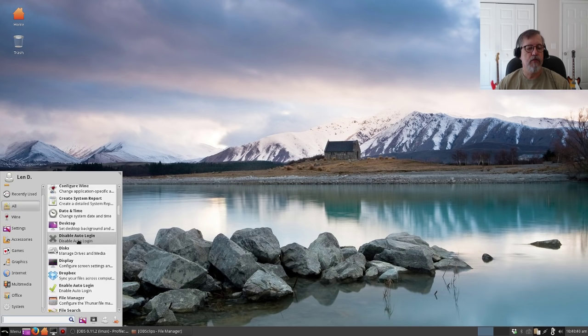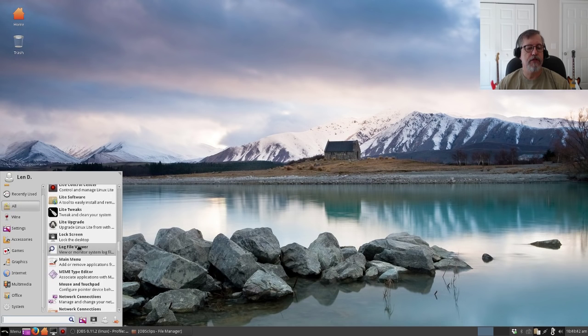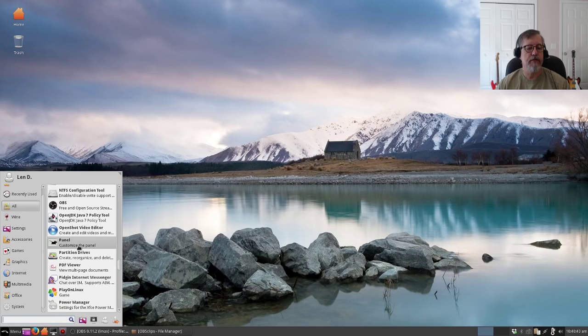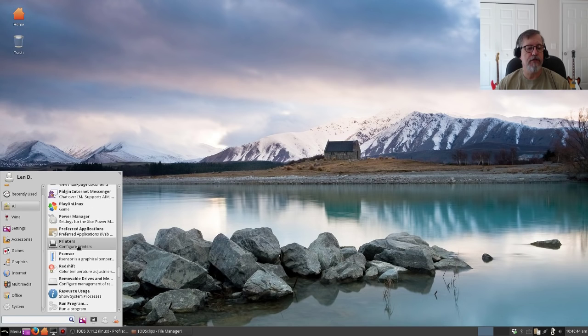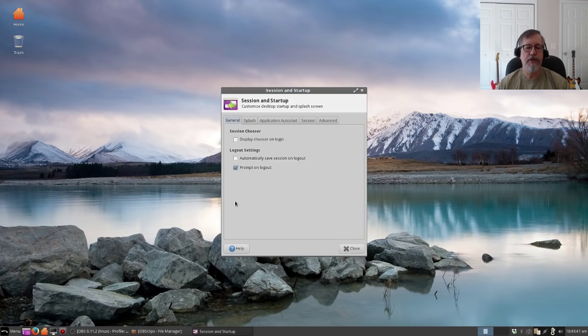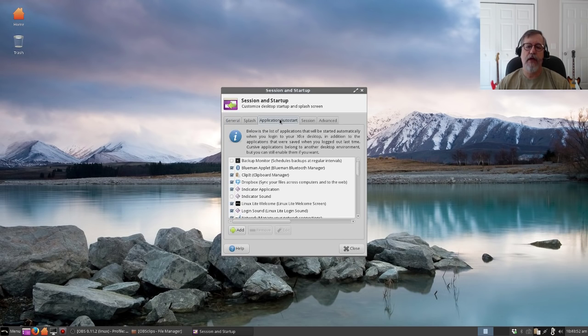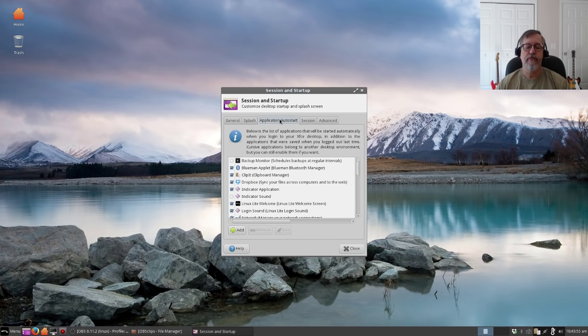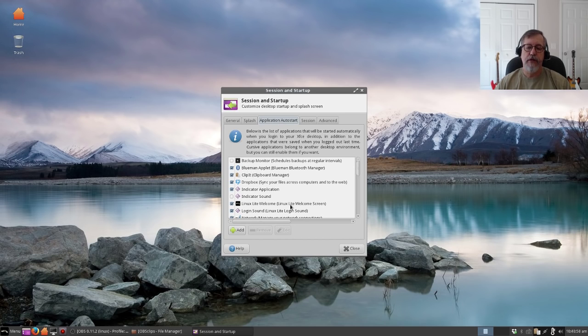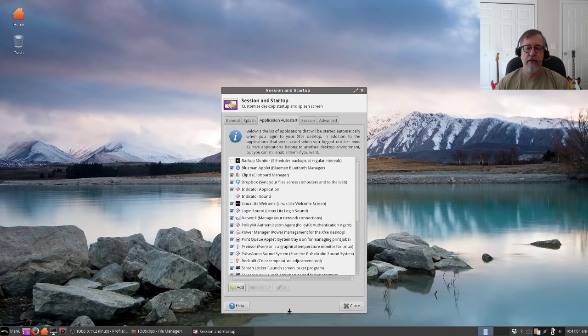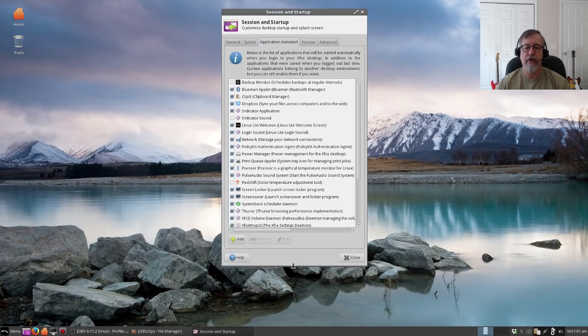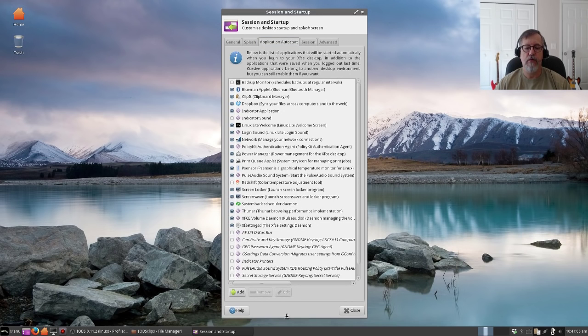We will find session and startup. It's usually under that. Here we go, session and startup. Now you can see that one of the tabs says application auto-start. These are all of the programs that automatically start when you boot up your computer.